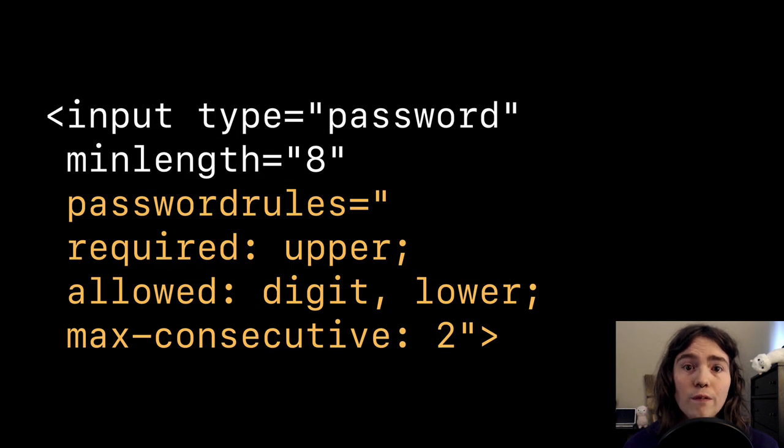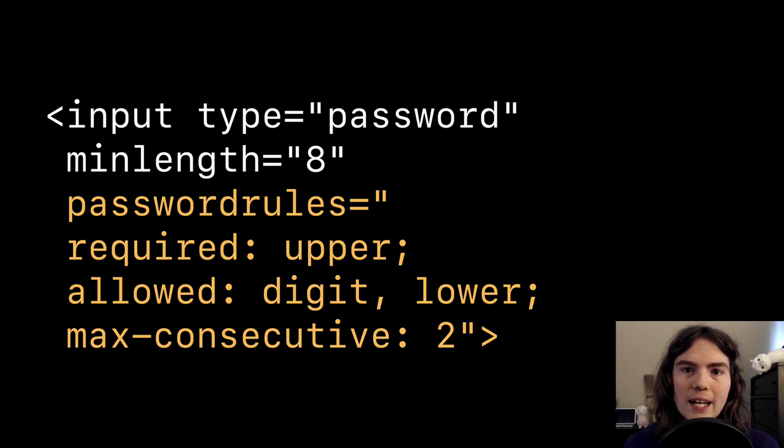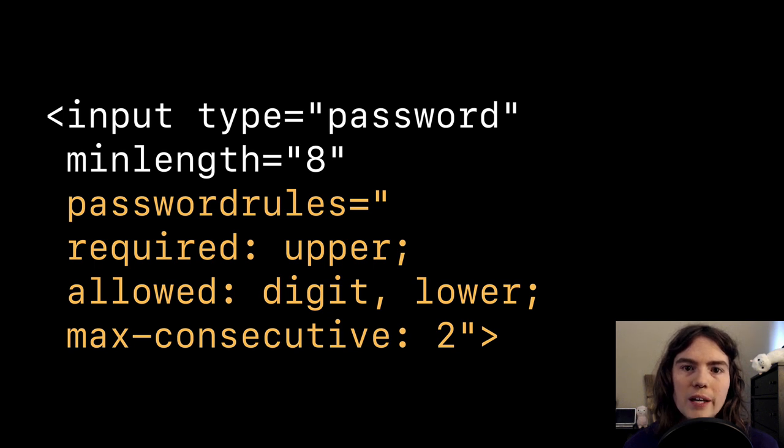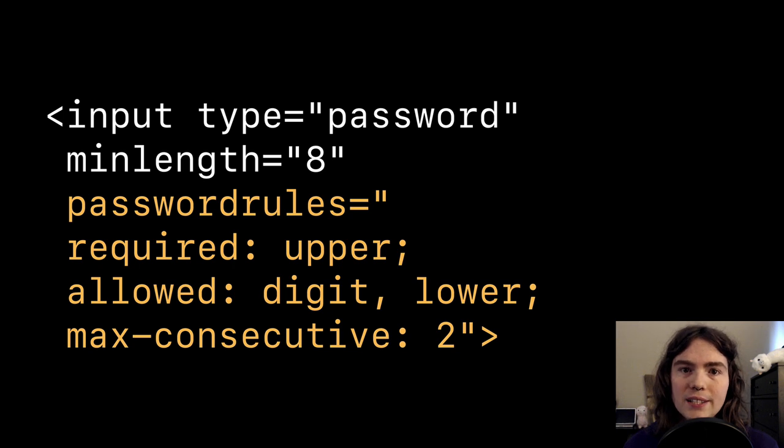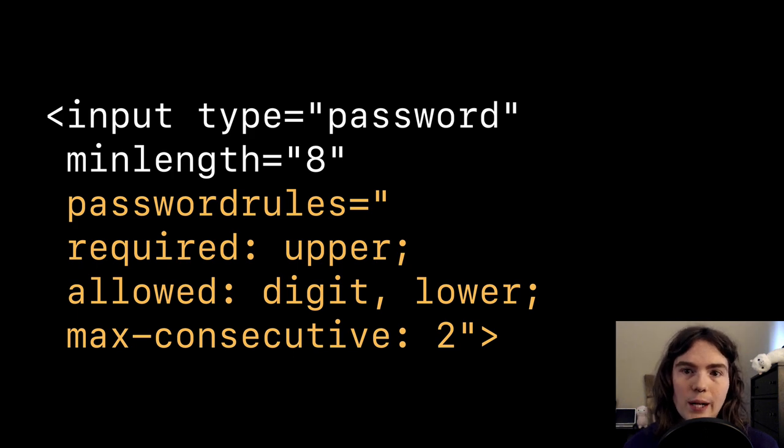First, we've shipped support for a proposed web standard that gives websites a way to communicate their special password requirements. We recognize that some services may have legitimate reasons for these restrictions, so we want to make sure that we could accommodate them. The language to express these constraints is called password rules, and we designed password rules to be easy to read and easy to write.